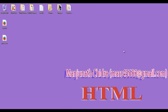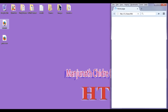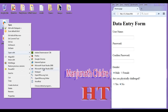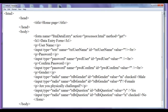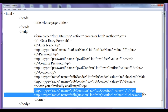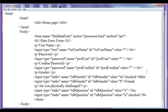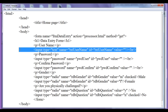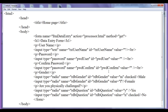Hello friends, welcome to HTML tutorial series. I double click on default.html page, then right click and open with Notepad. In the previous tutorial we understood how we can create radio buttons and how we can group radio buttons to get the proper behavior. We also understood how we can create password fields and how we can create text boxes.